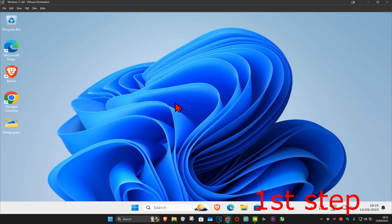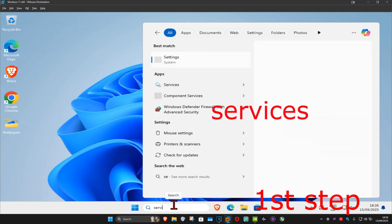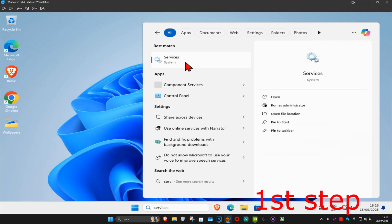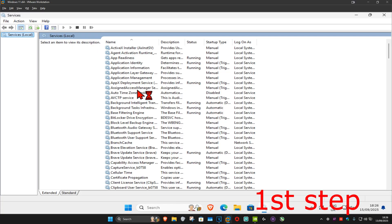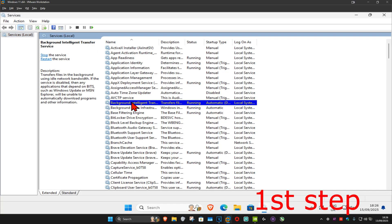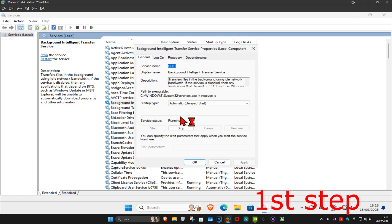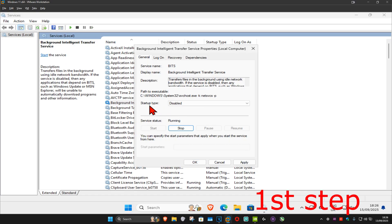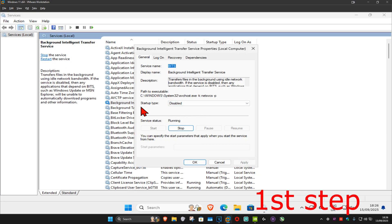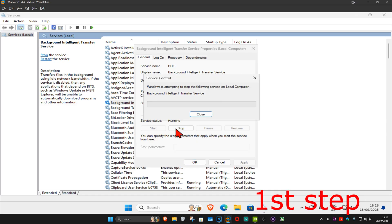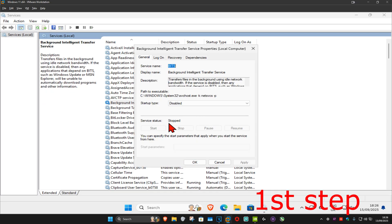For the first step, head over to search and type in 'services' and click on it. Once we're on this, find 'Background Intelligent Transfer Service' and double click on it. Now make the startup type 'Disabled'. After that, click on Apply and then click on Stop, which will make the service status stopped.